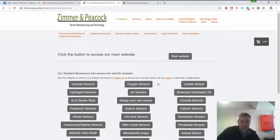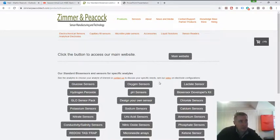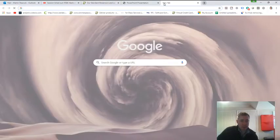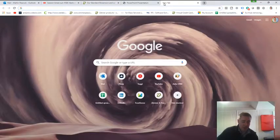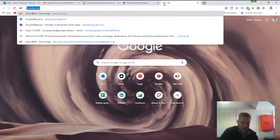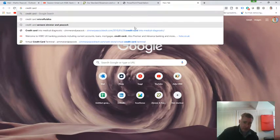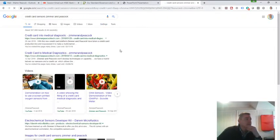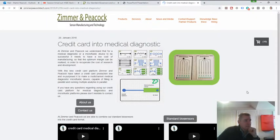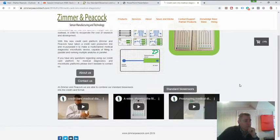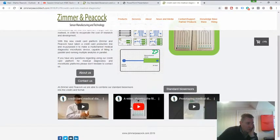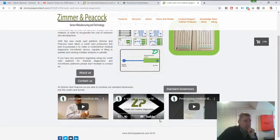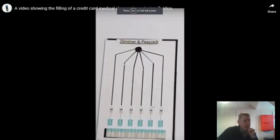If you're actually interested in doing multiple analytes, that is possible. It is possible, but it's not a standard product and it will take some expense to develop it. But if you're just interested in doing multiple analytes, it is possible. And one example is this credit card Zimmer and Peacock. And it's worth just having a look at some of these videos where we do actually put sensors in parallel.